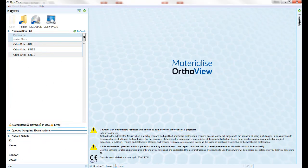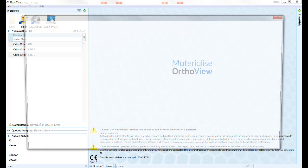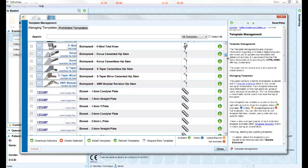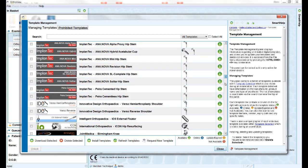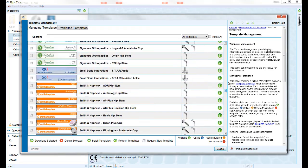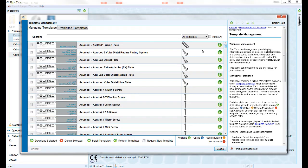Access the template management screen located in the File drop-down menu to browse the entire library of over 145,000 Prosthesis templates from over 70 manufacturers.